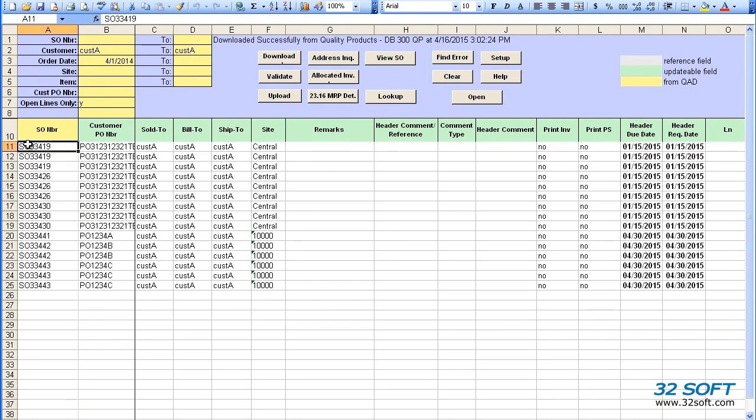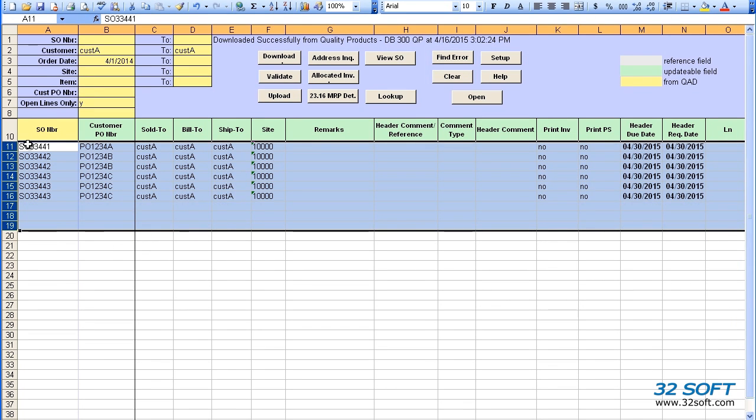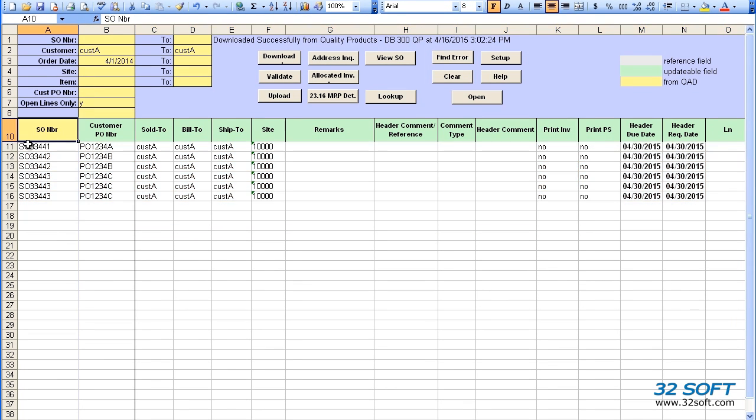First, let's delete the lines we do not need. There are three sales orders displayed. Let's add one more line to the second sales order.